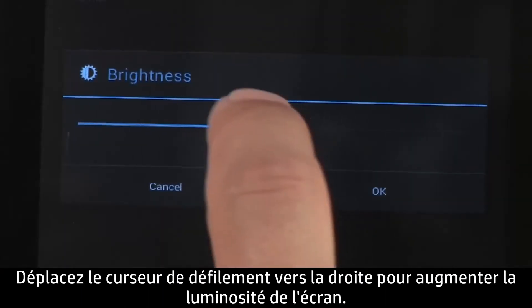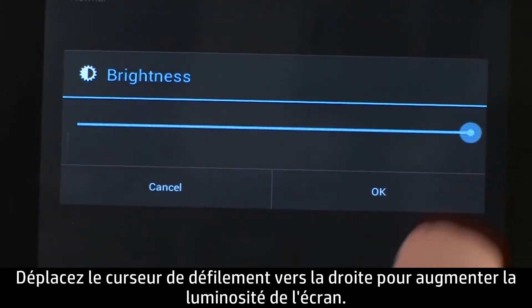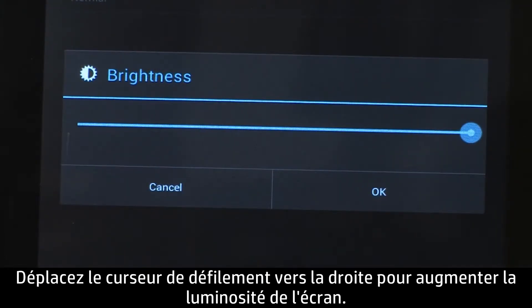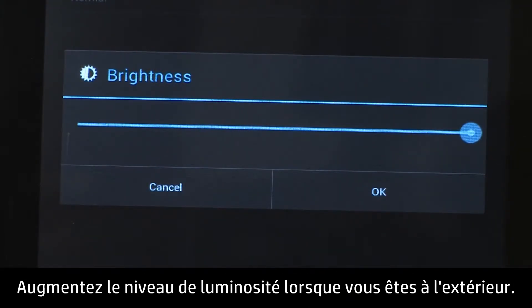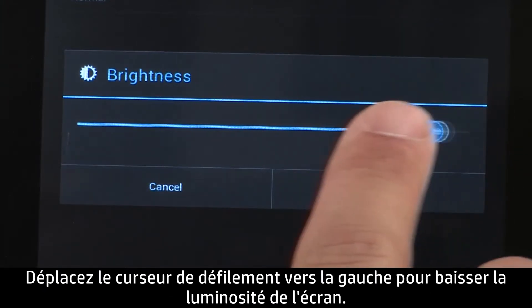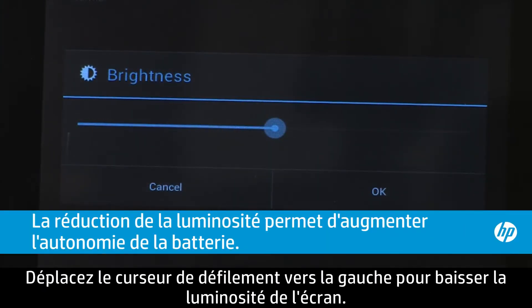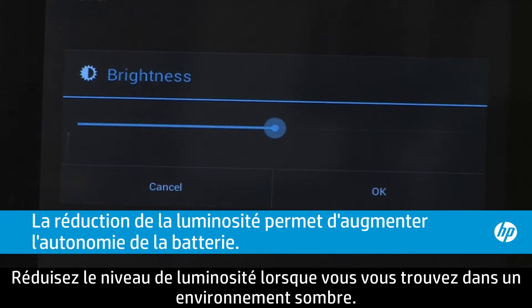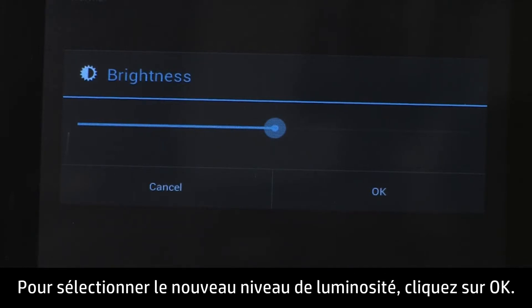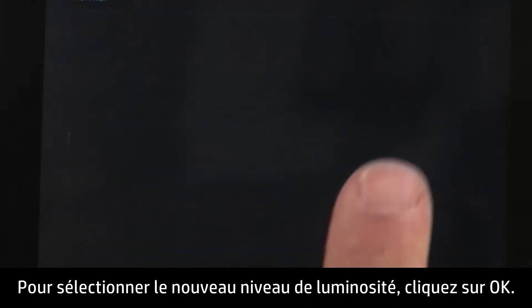Move the slider to the right to increase the screen brightness. Use higher settings in a bright outdoor environment. Move the slider to the left to decrease the brightness. Lower settings can be more comfortable in a dark environment. To select the new brightness level, touch OK.